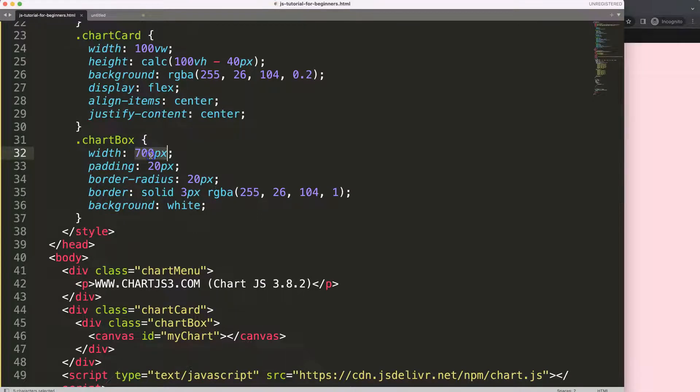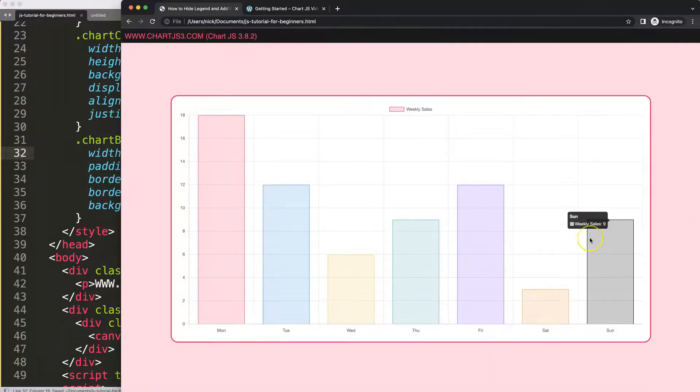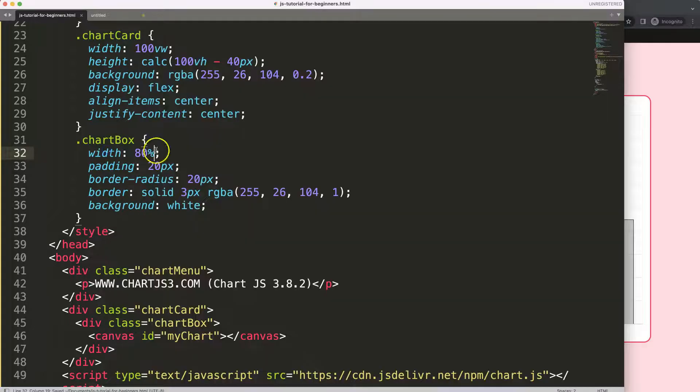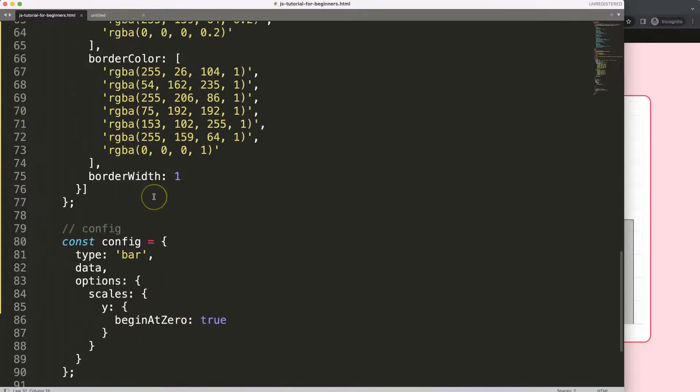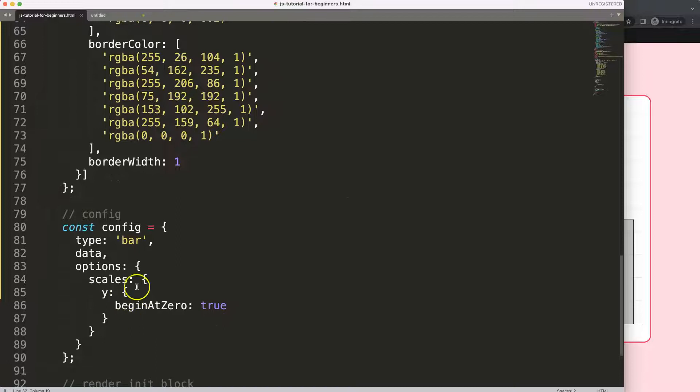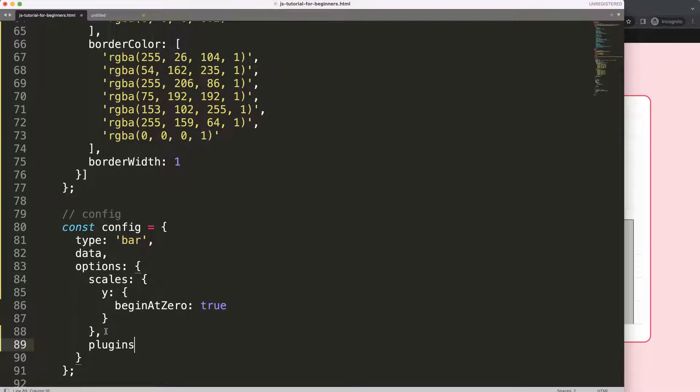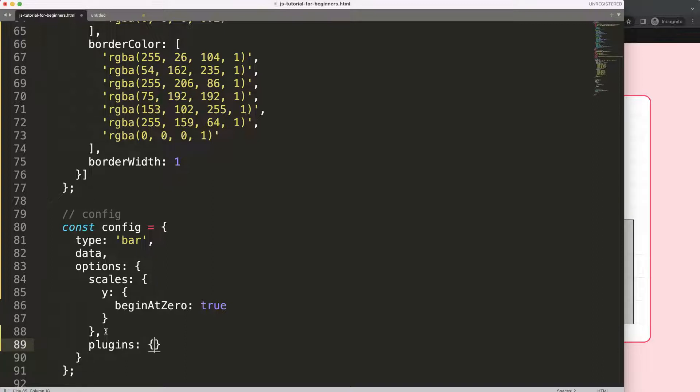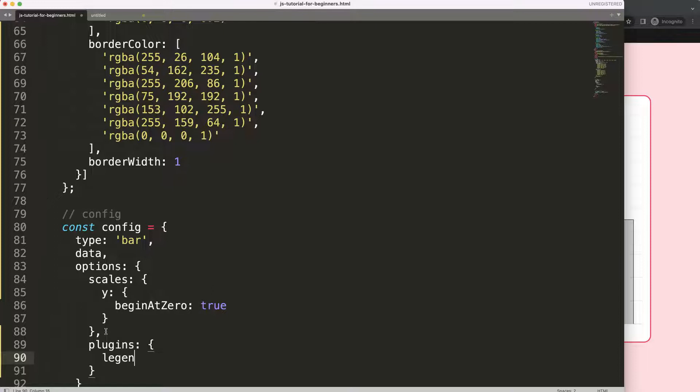Save, refresh. So the focus here is we're going to look at the plugins object. For example, here after the scales I'm going to put a comma here and I'm going to say plugins. And here we could, for example, hide the items. So we say here plugins, let's say here legend and say display equals false.